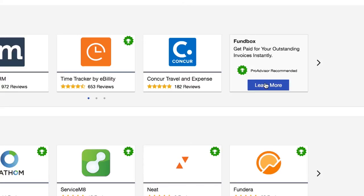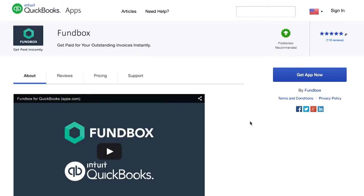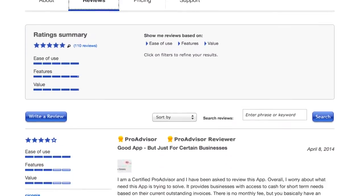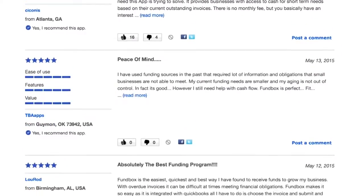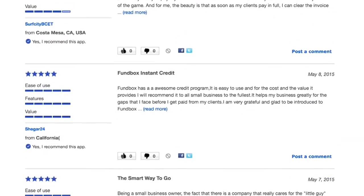Publishing on apps.com has been a really fantastic boost for our business. We get in front of a lot of QuickBooks Online users. They're able to see ratings and reviews from real customers. We just surpassed over a hundred reviews from actual users of our product who are also QuickBooks Online users, and we've seen 51% growth in our customer base coming from QuickBooks Online just in the latter half of this year.